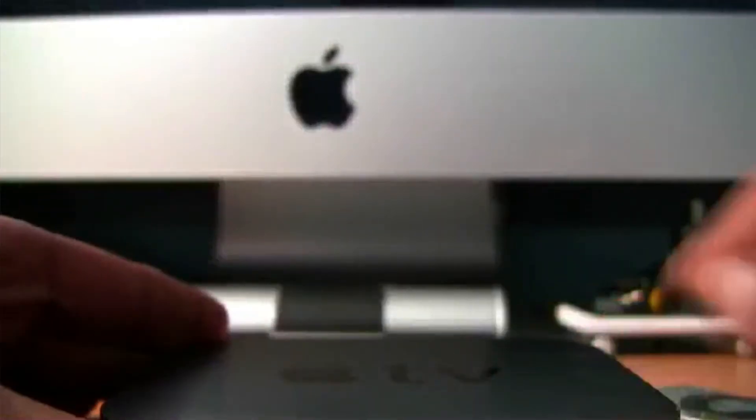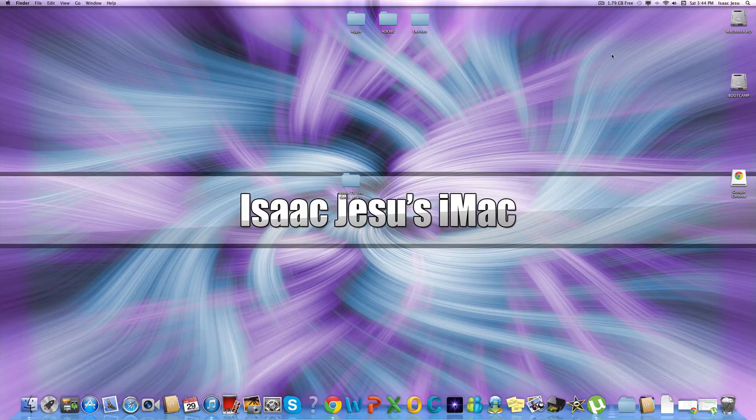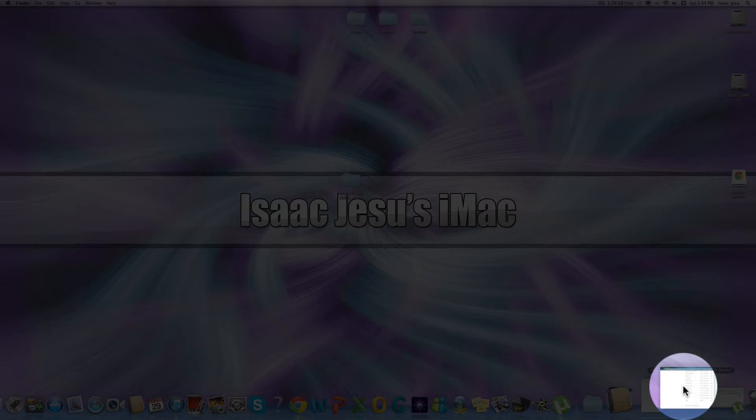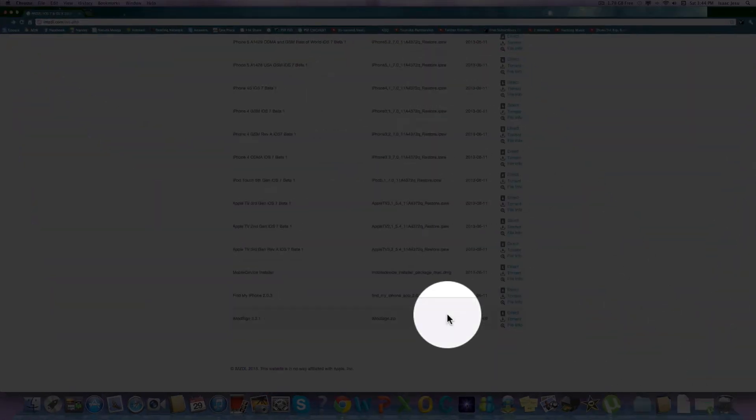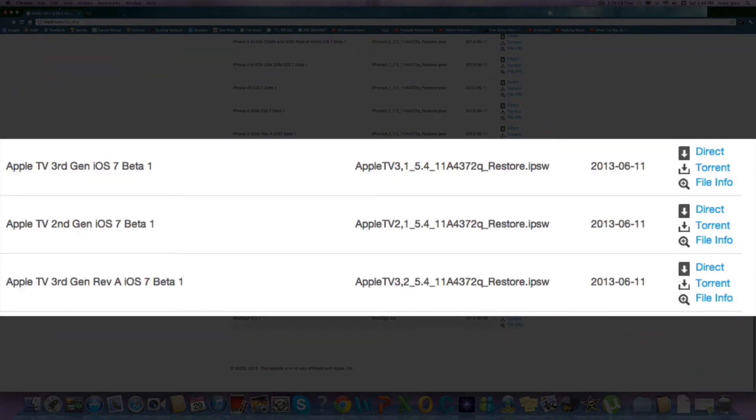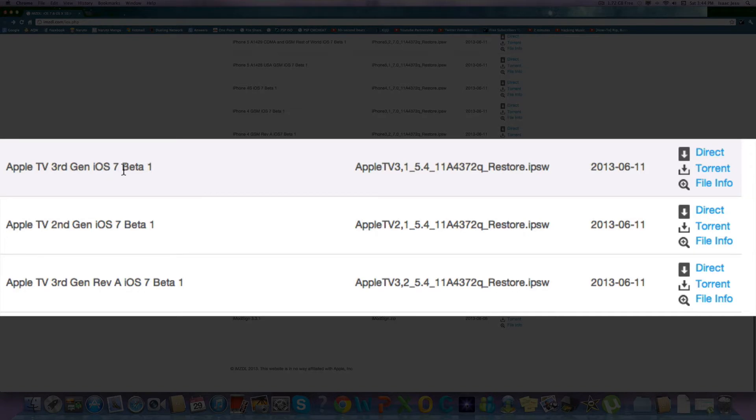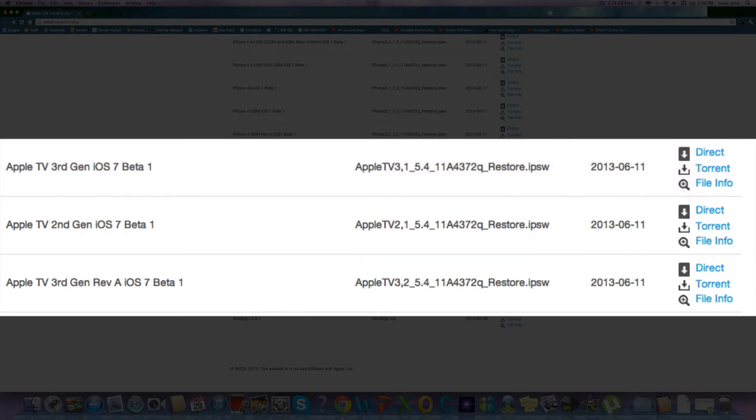Once you have all that ready, you need to download the 5.4 beta firmware. Now open the link which will be down in the description. Apple TV 3rd generation iOS 7 beta 1. As I said, this is version 5.4 but it's also known as iOS 7.